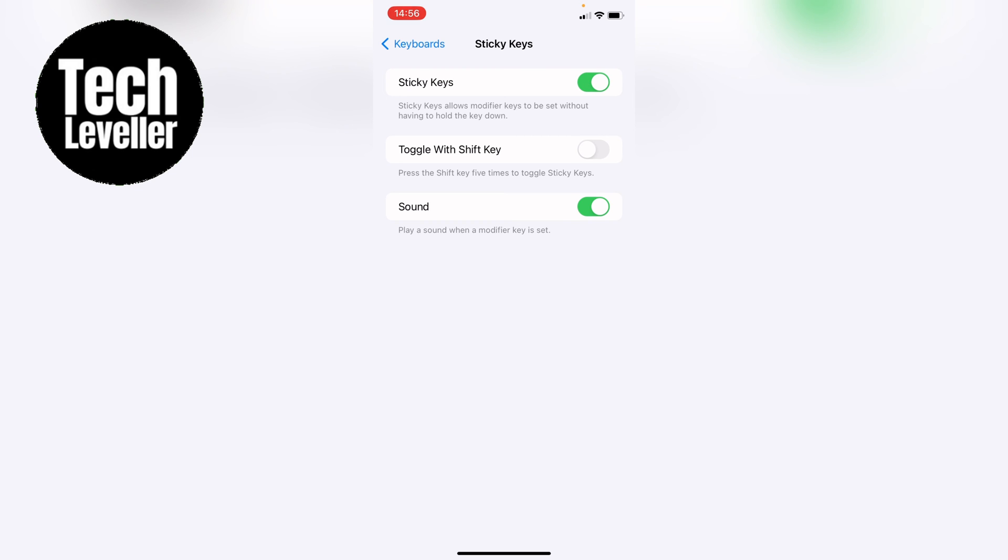and it tells you a little bit what Sticky Keys are underneath. Sticky Keys allow modified keys to be set without having to hold the key down. So that's how to turn on or turn off Sticky Keys on your iPhone or iPad.